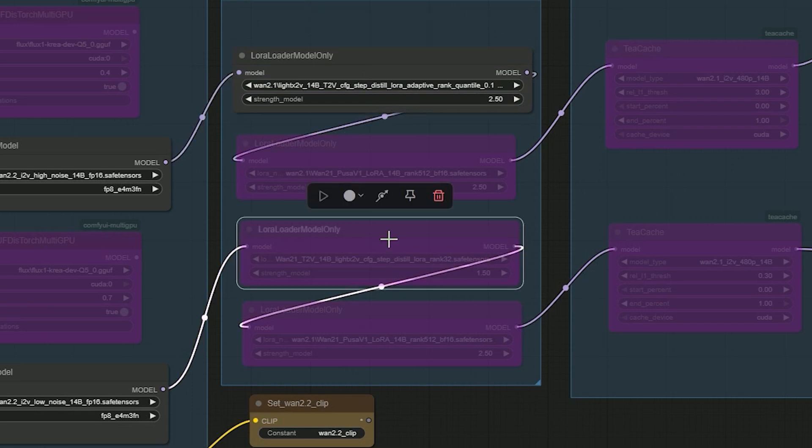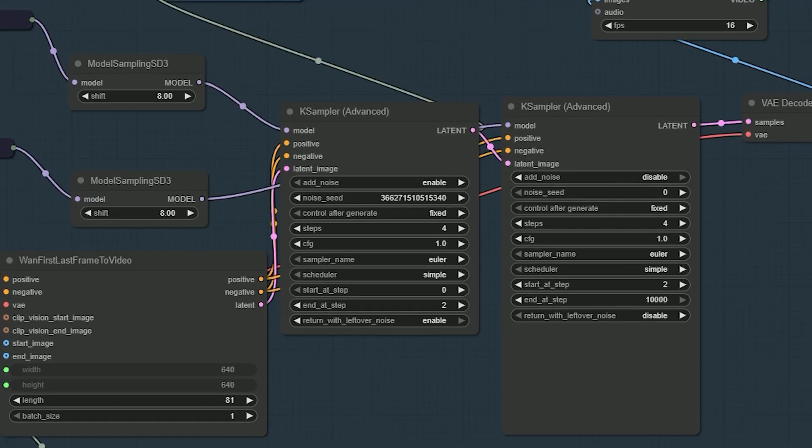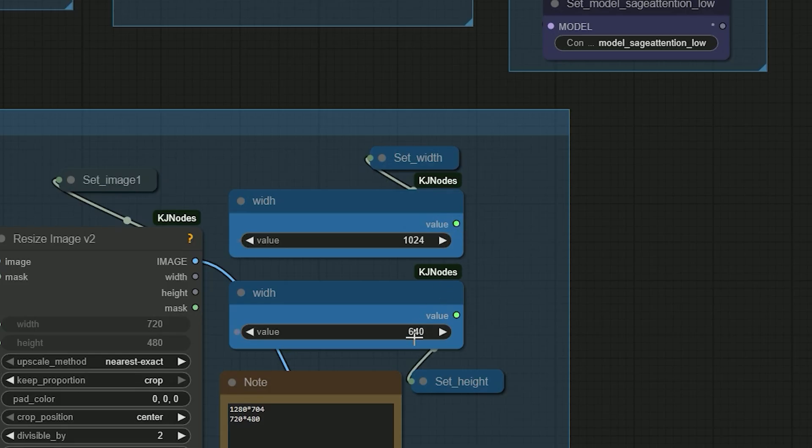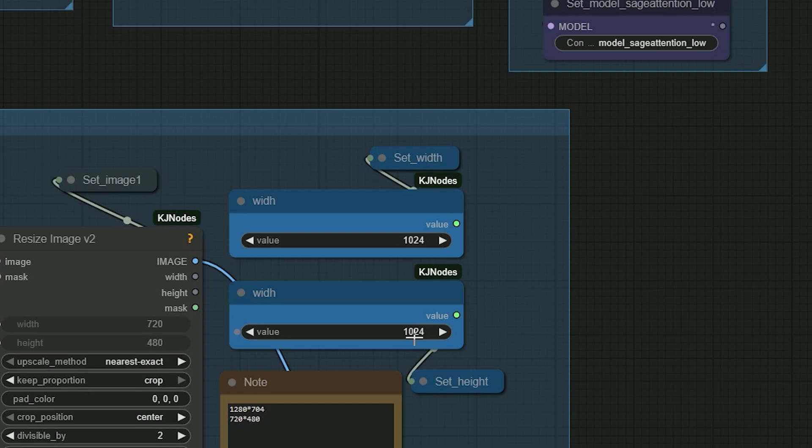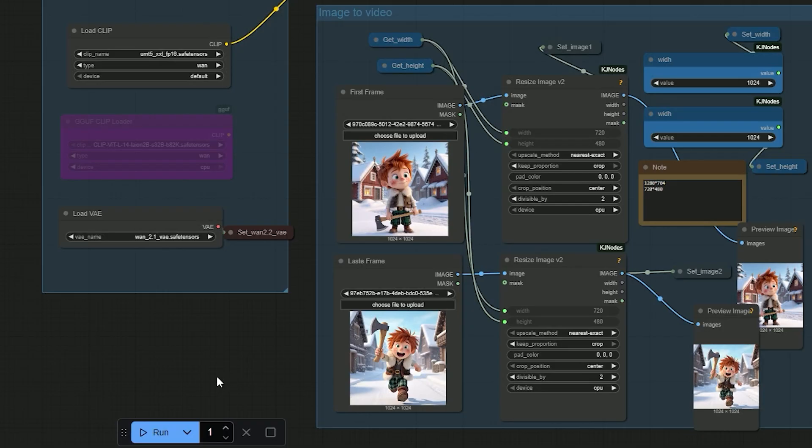Now I'm curious what happens if we add a LoRA and generate it in just 4 steps at full 1024 by 1024 resolution. So let's run that test next.